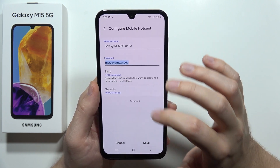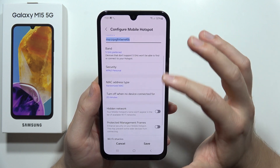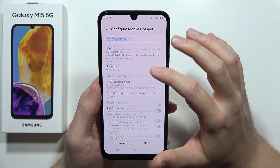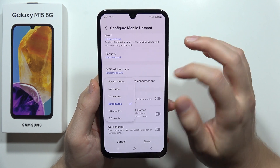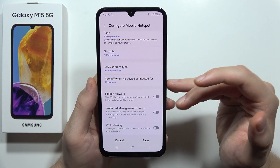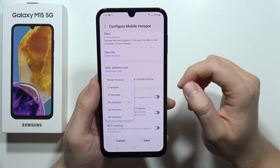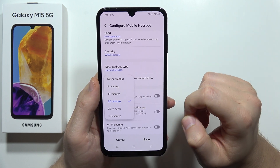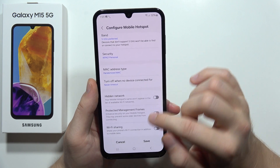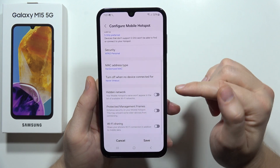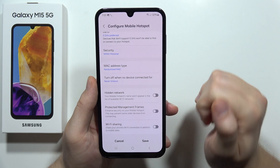From this screen we can also click on the advanced settings. Here we can adjust the option to automatically turn off the hotspot after 20 minutes when no devices are connected. If you don't need this feature, just select never timeout. You can also hide the name of your hotspot by selecting that option.